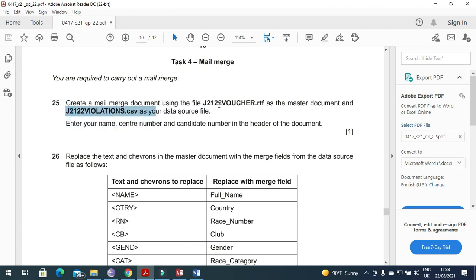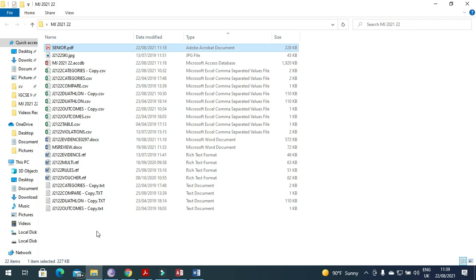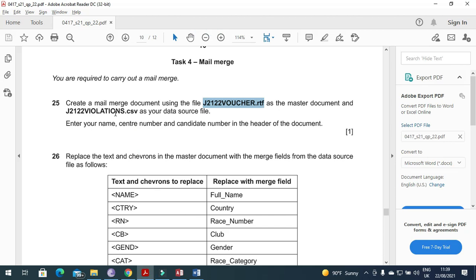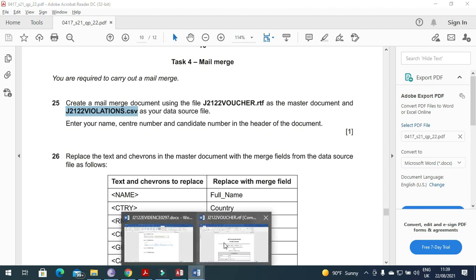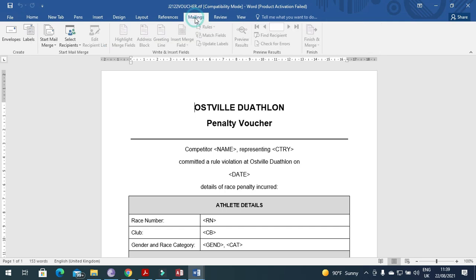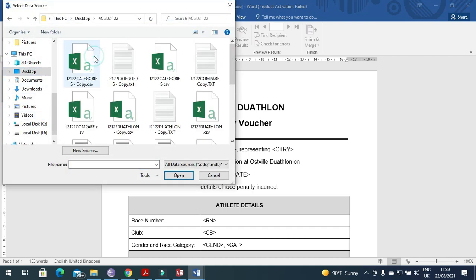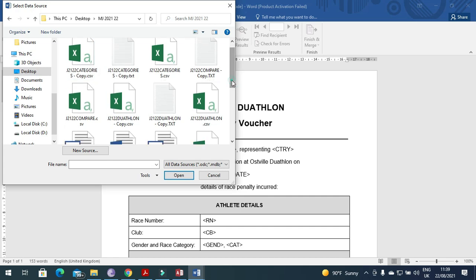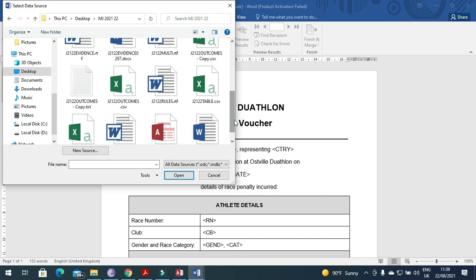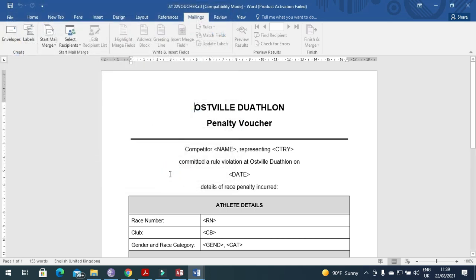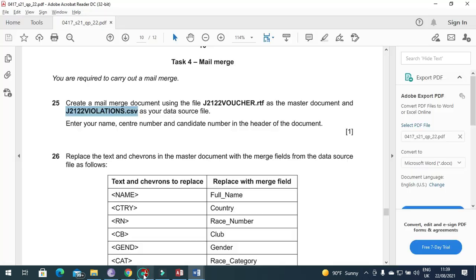The task says to open the file 'j21_22_voucher.RTF'. We open this file and connect it with 'j21_22_violations.CSV'. Click on Mailings, select recipients, choose 'Use an Existing List', go to your folder, and select the file 'violations'. All the fields are now enabled.